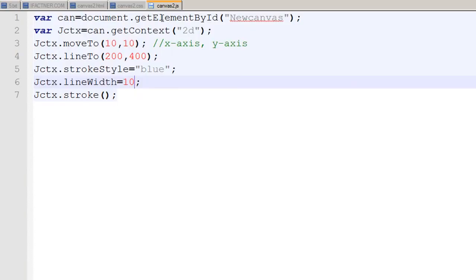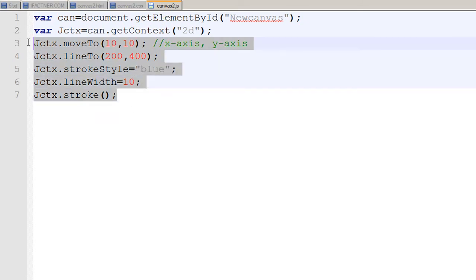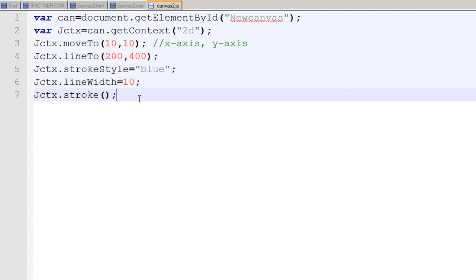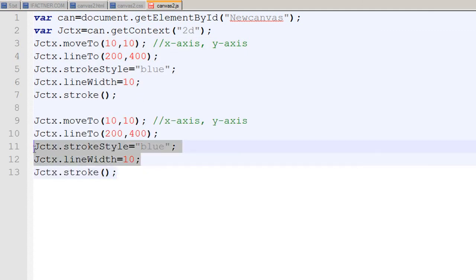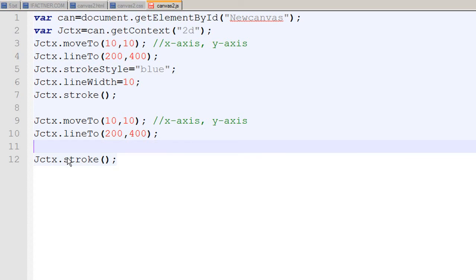I go to my canvas2.js file and I need to just copy these five lines. I delete these two lines because now it will get the line width of ten pixels with color blue.